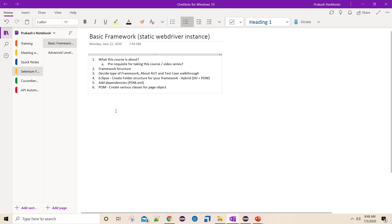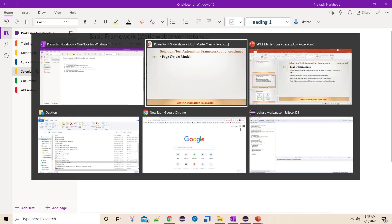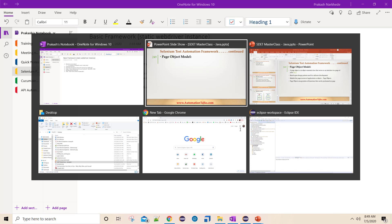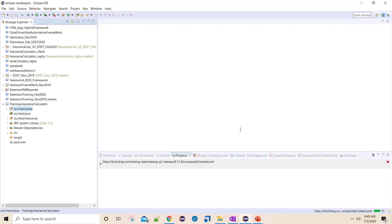I'm hoping you should know some basic idea about page object model, but let me explain it quickly. Before that, let me go to Eclipse and show you how, till now, you might have been doing things without a framework.